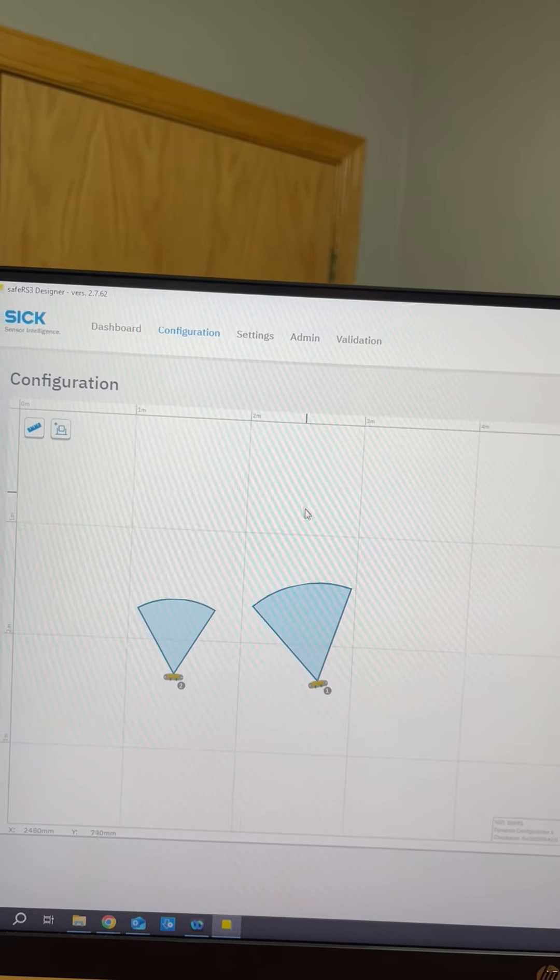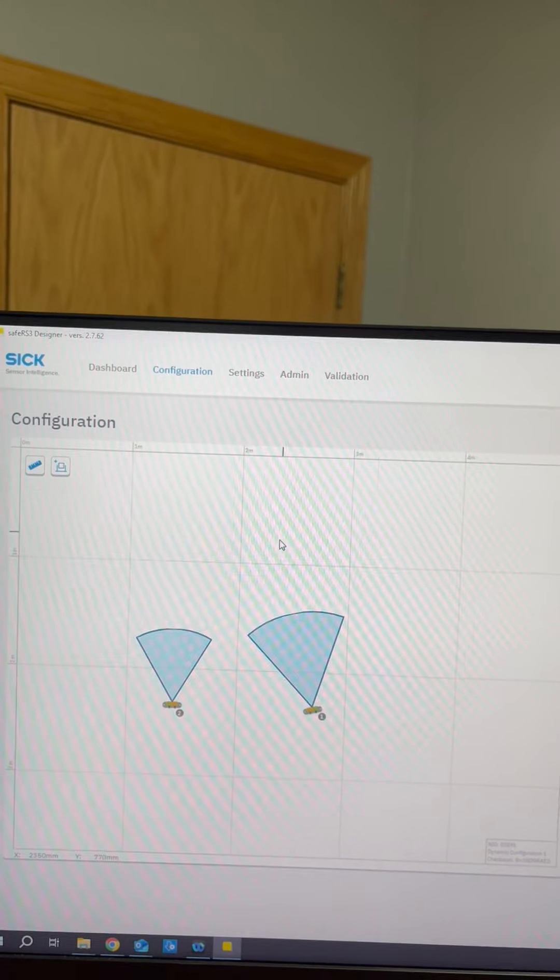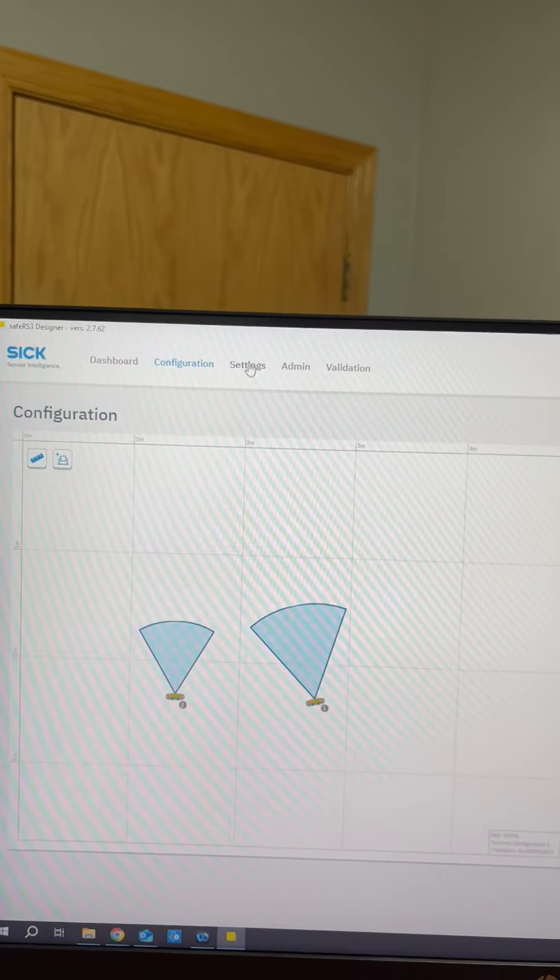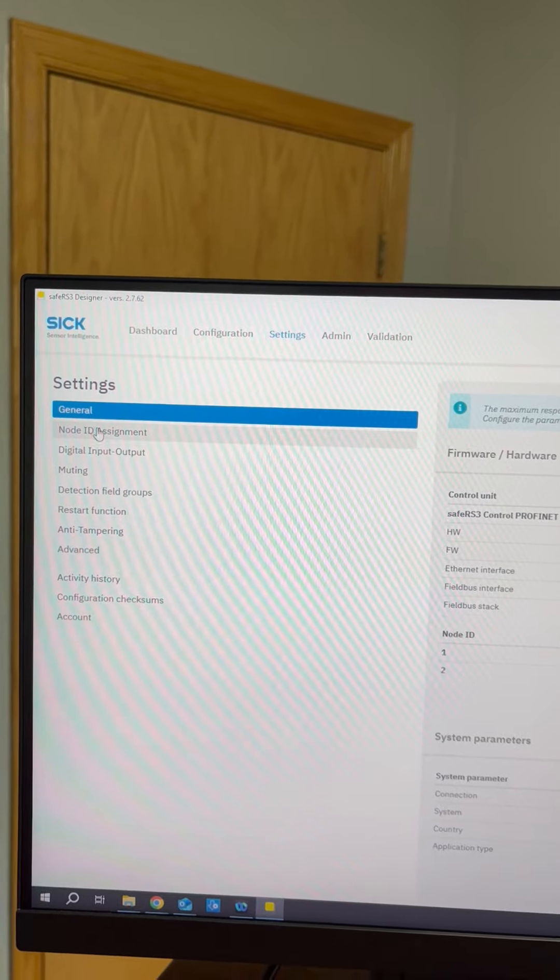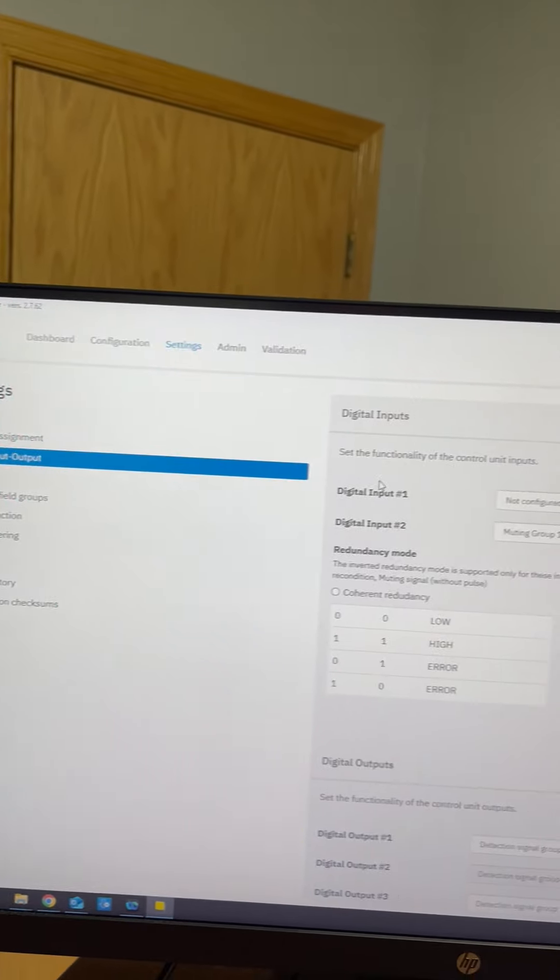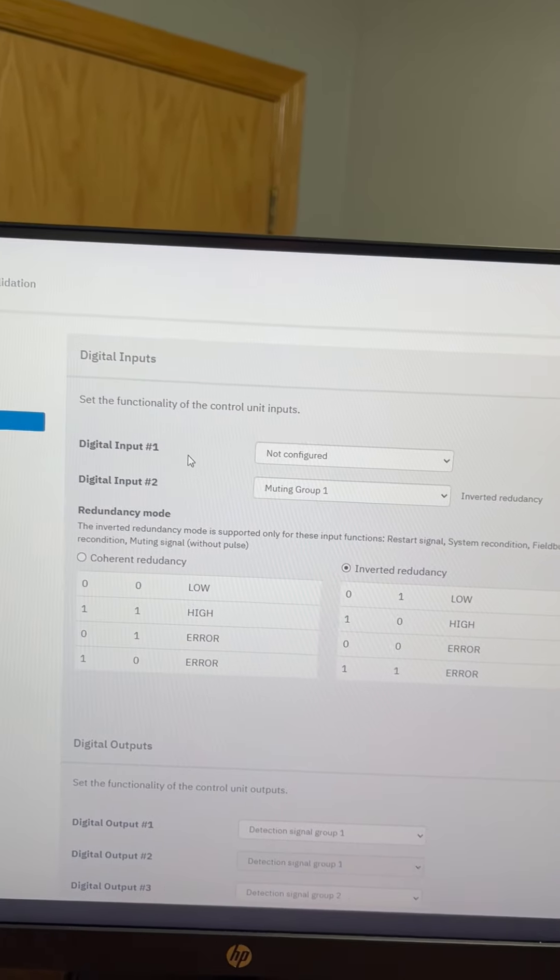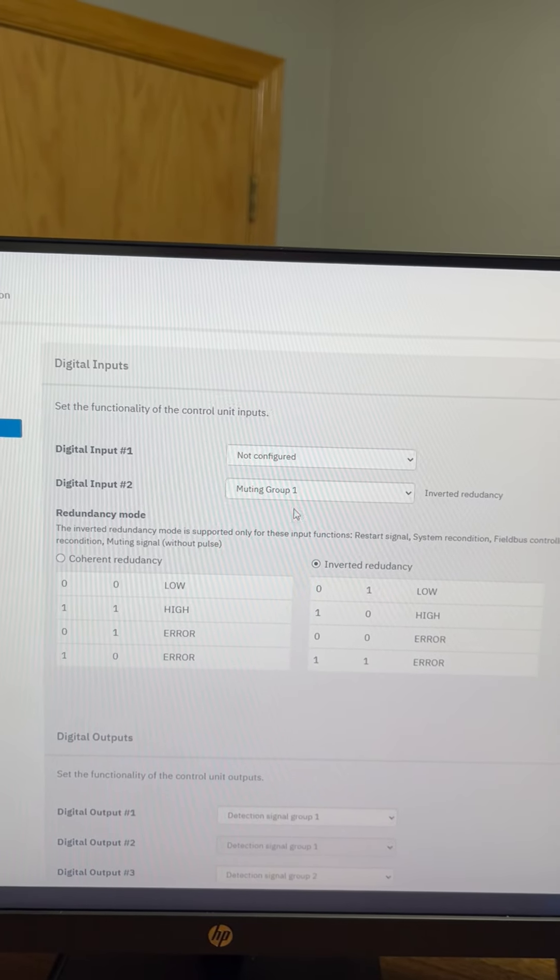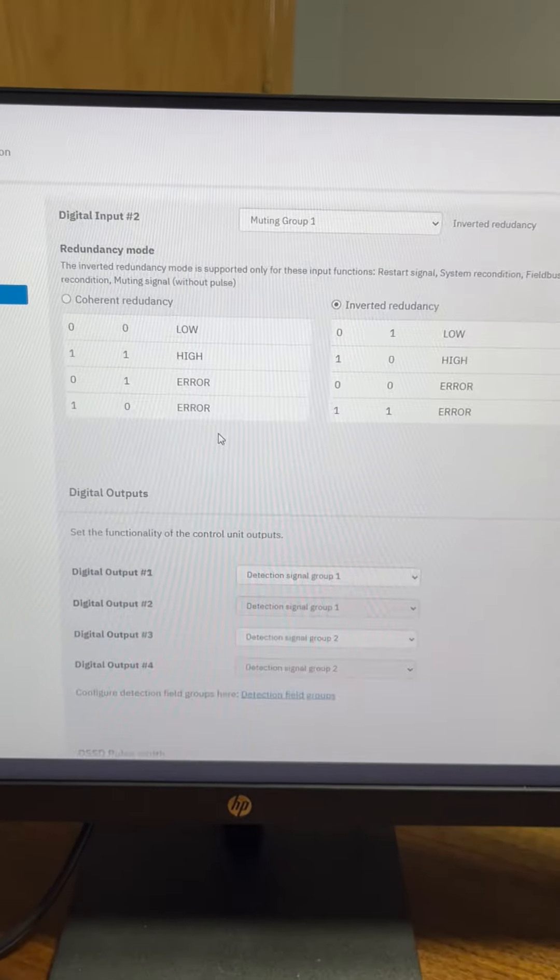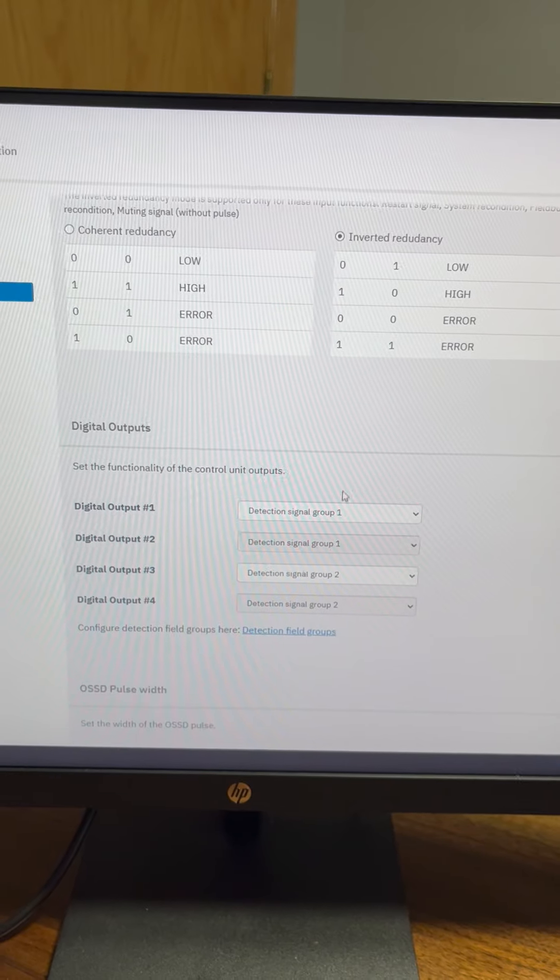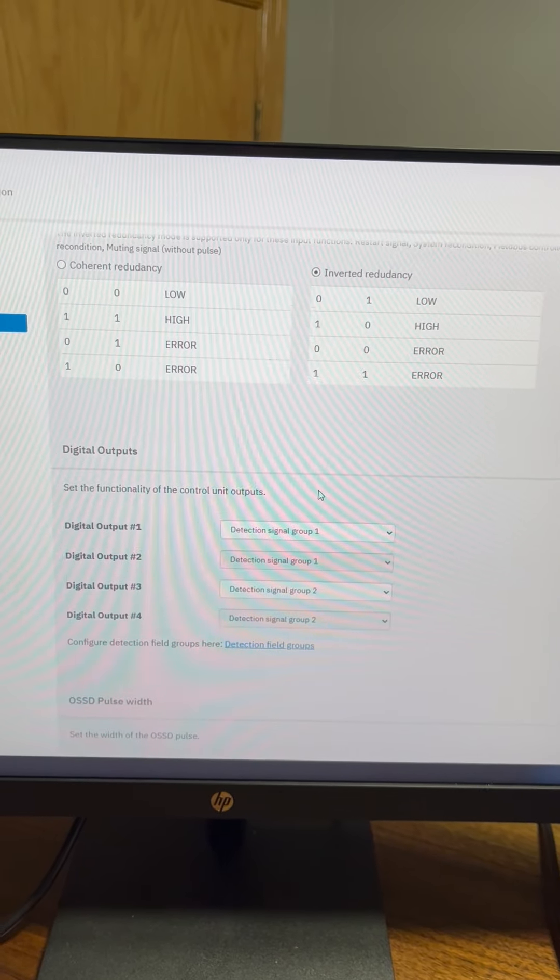Right now I have two sensors set up in the configuration window and I'll go to settings. I'll go to digital inputs and outputs. You can see I have a muting group set up in the digital input and then I also have my detection signal groups down here.